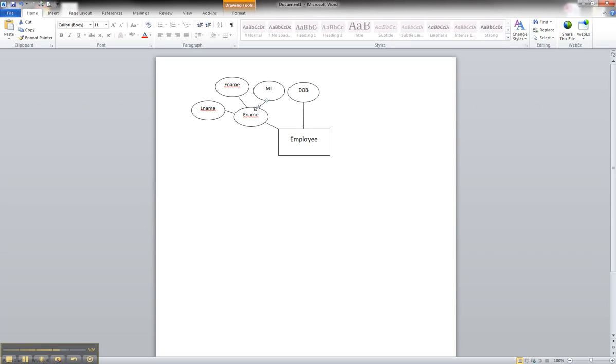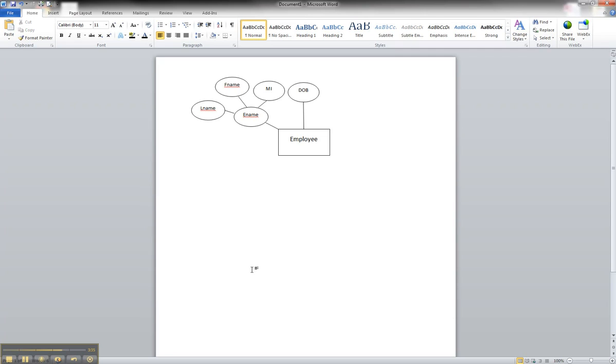So if you don't know what I was doing there, I was just grabbing the oval and you can move it around. And that is how we would create a composite attribute for an ER diagram in Microsoft Word.